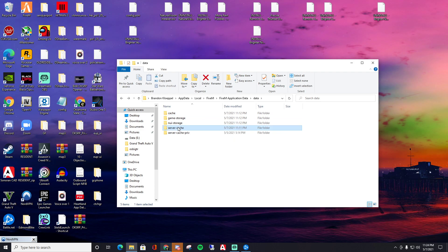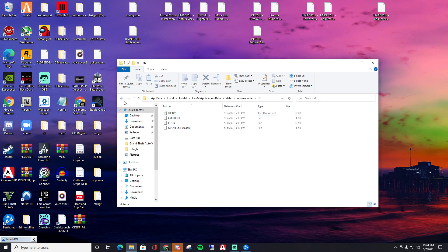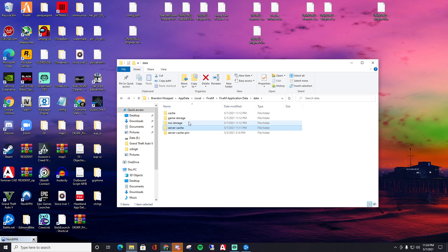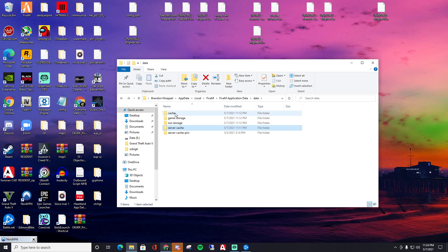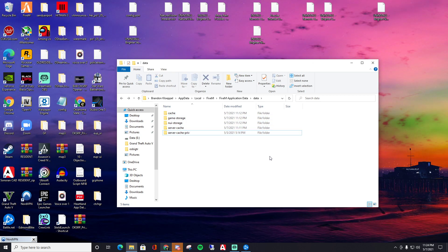You could probably delete the cache folders too. I would just focus on cache and these two right here.